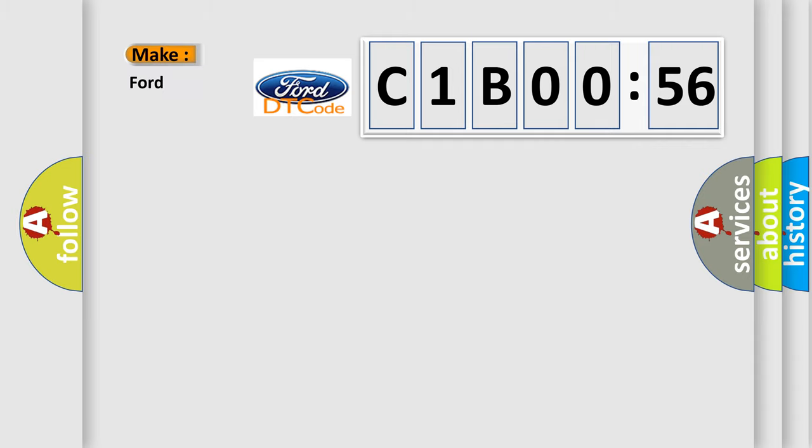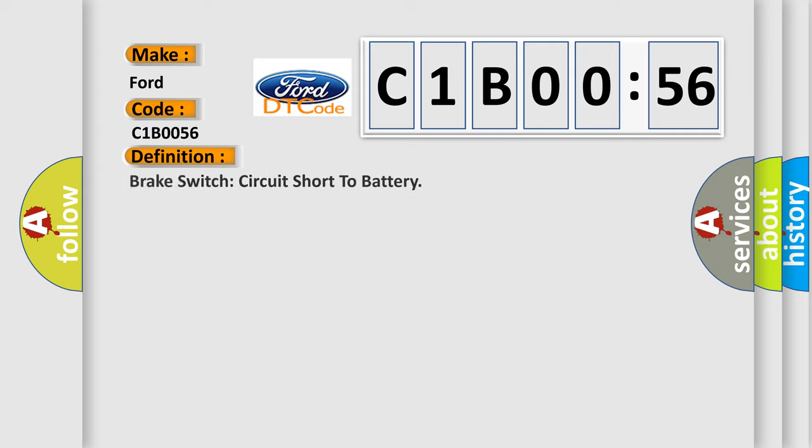So, what does the diagnostic trouble code C1B0056 interpret specifically for Infinity car manufacturers?